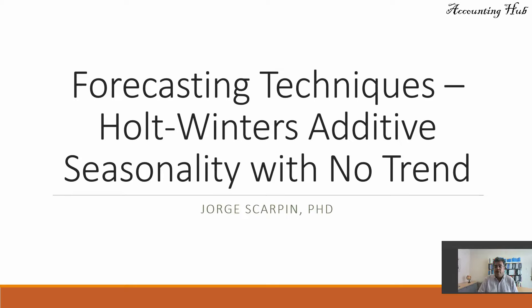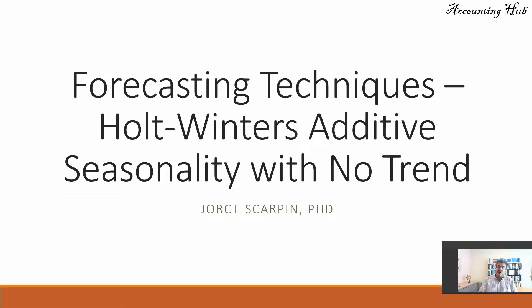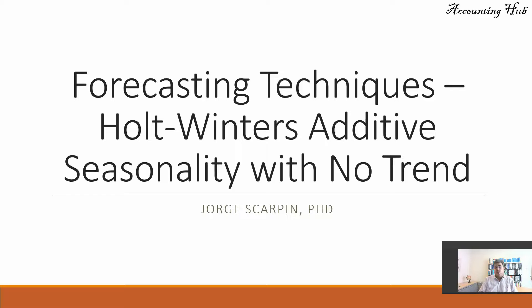Hello, welcome to Accounting Hub. I'm Professor George Skarpin, PhD in Accounting. Our topic today is another forecasting technique: Holt-Winters additive model with seasonality but with no trends.